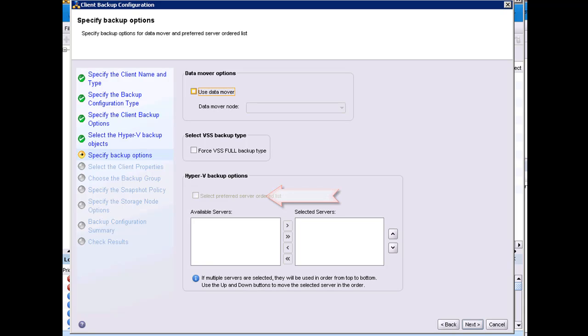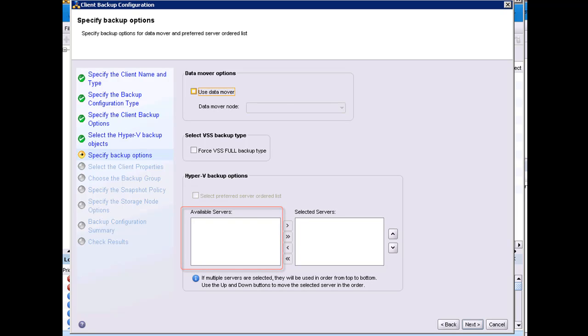In the event that I had multiple servers in my Hyper-V environment, we would see them listed in the available server box. To create a preferred server order, select the server in the available server box, and use the arrow key to move them to the selected server box. You can then use the up and down arrow to adjust the order of the servers.